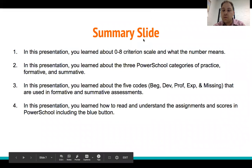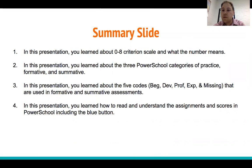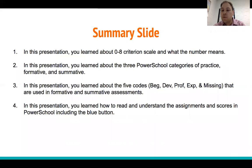In summary, in this short video you learned about the 0 through 8 criterion scale — Expert, Proficient, Developing, Beginning, and Missing — and what the numbers mean. You learned about the three PowerSchool categories of Practice, Formative, and Summative. Formative and Summative will include the codes, and Practice will not unless your student is at Henderson and the math department is coding it. You also learned about the five codes: Beginning, Developing, Proficient, Expert, and Missing, used in Formative and Summative. A quick reminder: to see the specific criterion score, click on the blue button.